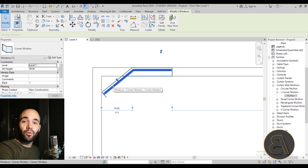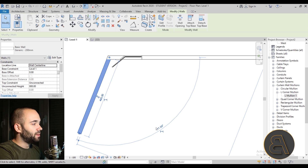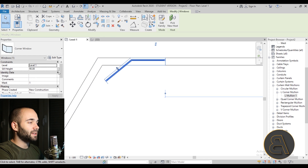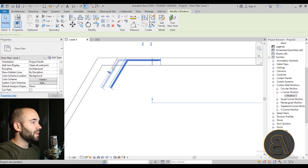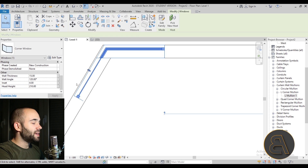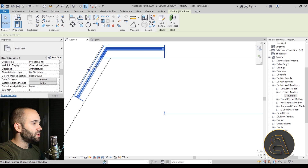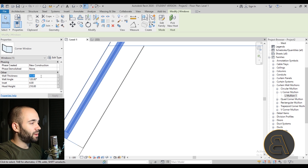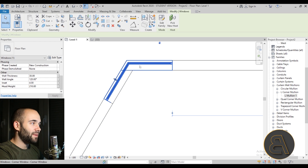It may look odd at first because the family is parametric and you need to set the angle. In this case the walls form a 90-degree angle, but you can change it — for example, set a 120-degree angle. Select the family and change the wall angle parameter to 120 degrees. Also change the wall thickness parameter from 15 to 20 to match, then use the arrow keys to nudge it into place.